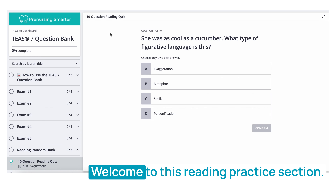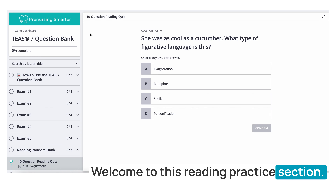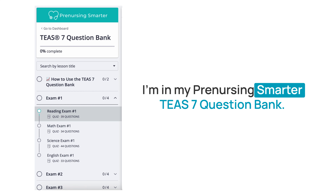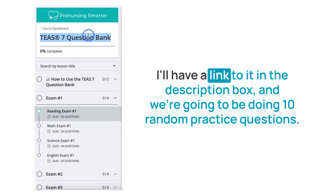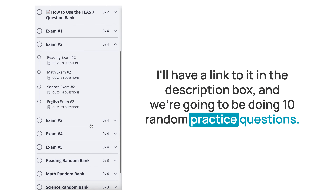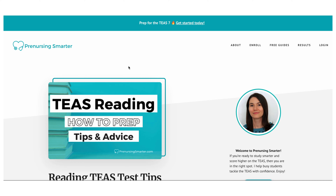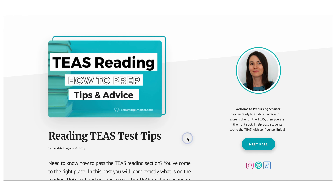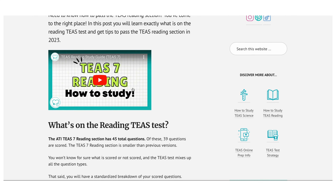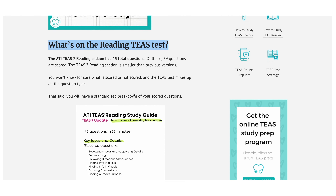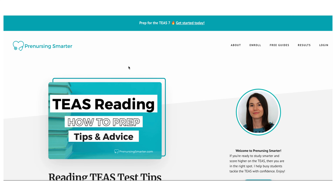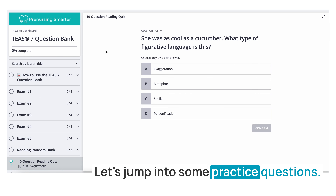Hey, it's Kate from PreNursing Smarter. Welcome to this reading practice section. Let's do some TEAS reading practice questions. I'm in my PreNursing Smarter T7 question bank — I'll have a link in the description box — and we're going to be doing 10 random practice questions. If you need a great TEAS study guide, check out my video or blog post on the best way to study for TEAS reading. All right, let's jump into some practice questions.